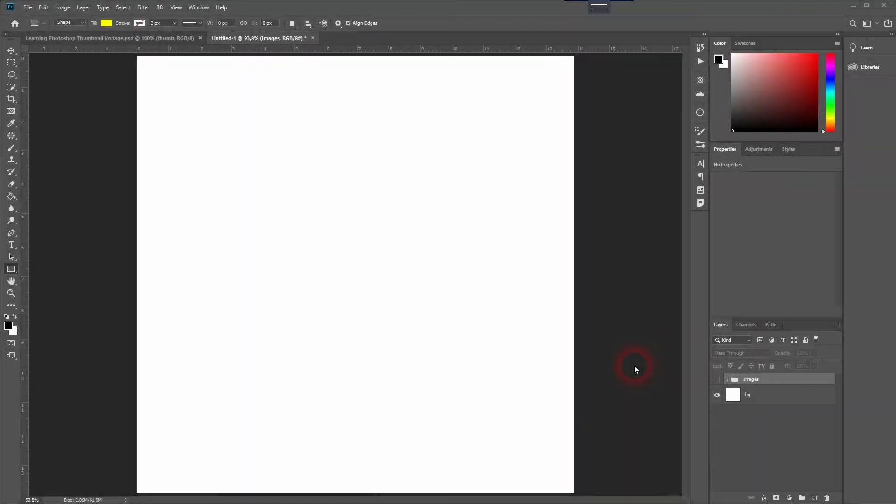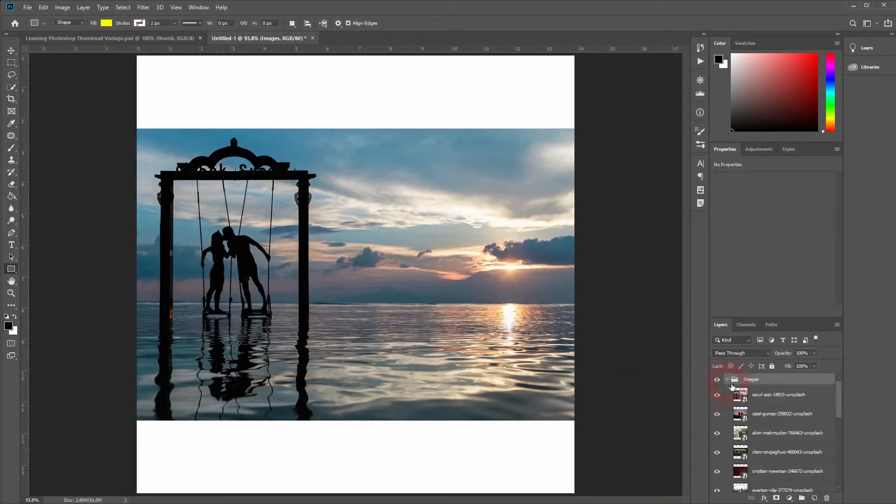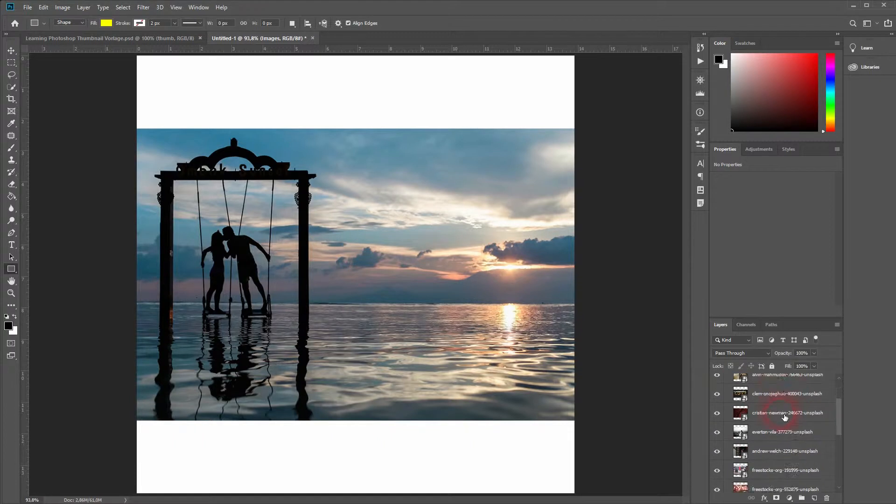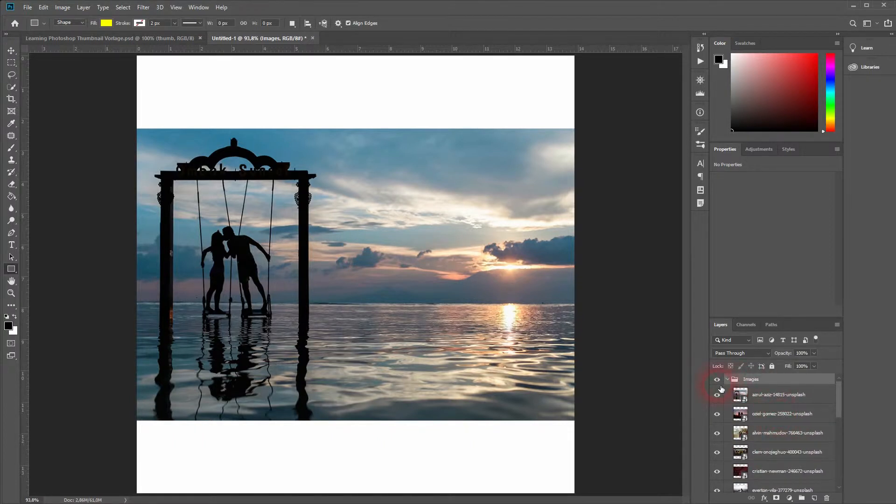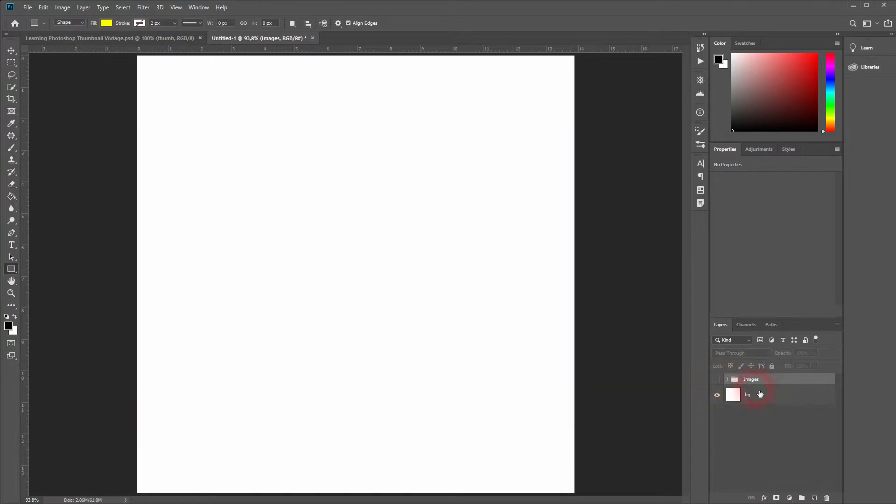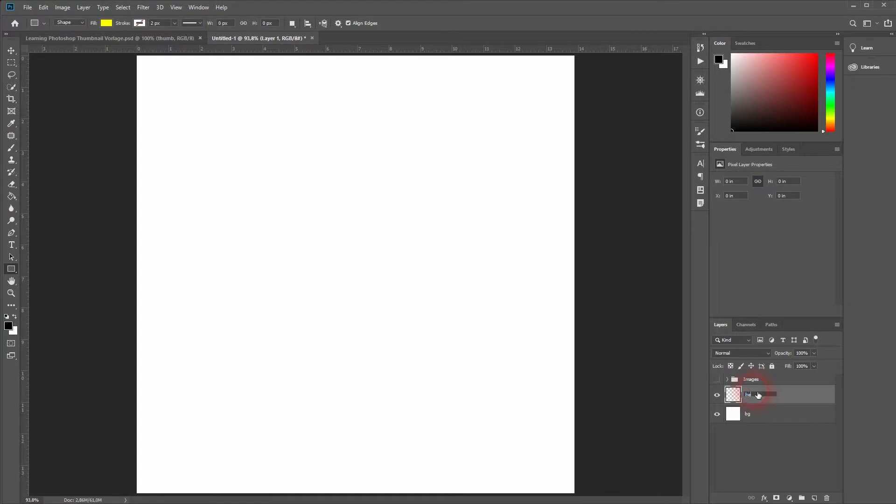And we're back. This time I'm going to show you how to create a heart collage in Photoshop. I've got this folder with a couple of images I downloaded from Unsplash. You can find a link to Unsplash in the description below. Just pick some images you want to have yourself.